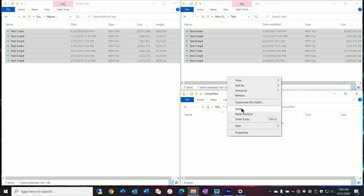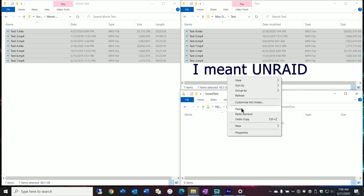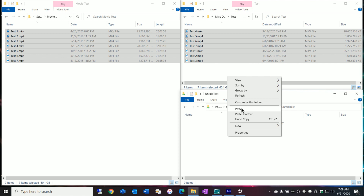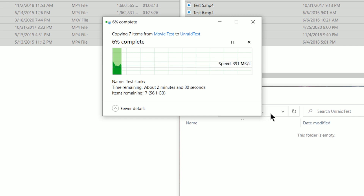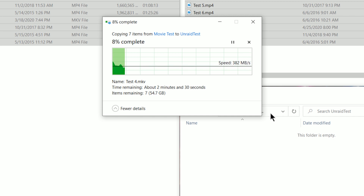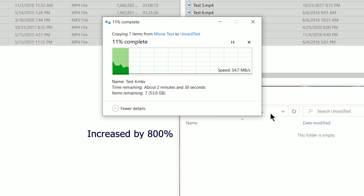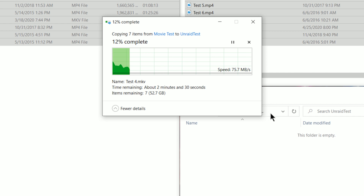So let's go ahead and copy this now over to the Unraid server and compare the difference in both the throughput and the time. As you can see, the Unraid server actually starts out pretty quickly because it's running some of that data into memory, and then it sort of starts to slow down.